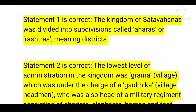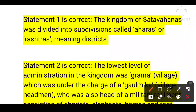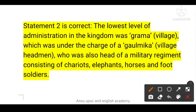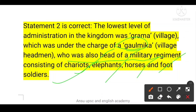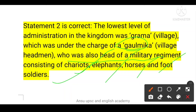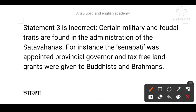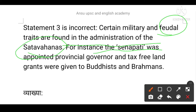The solution is D. The kingdom of the Satavahanas was divided into subdivisions called Aharas and Rashtras (meaning districts). The lowest level of administration was the Grama (village), which was under the charge of the Gramika, the village headman, who was also the head of a military regiment consisting of chariots, elephants, horses, and foot soldiers. Third statement is incorrect — certain military and feudal practices are found in Satavahana administration; for example, Senapati was appointed as a provincial governor, and tax-free land grants were given to Buddhists and Brahmins.